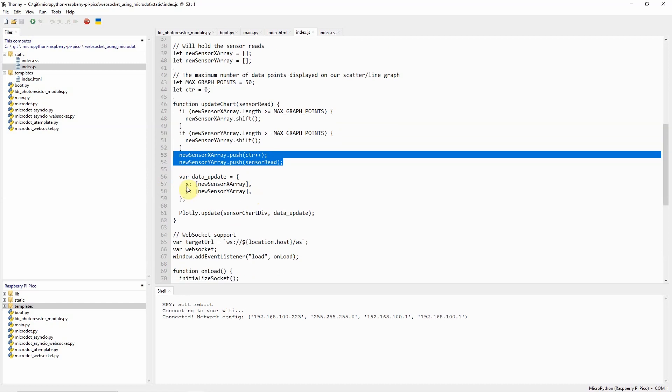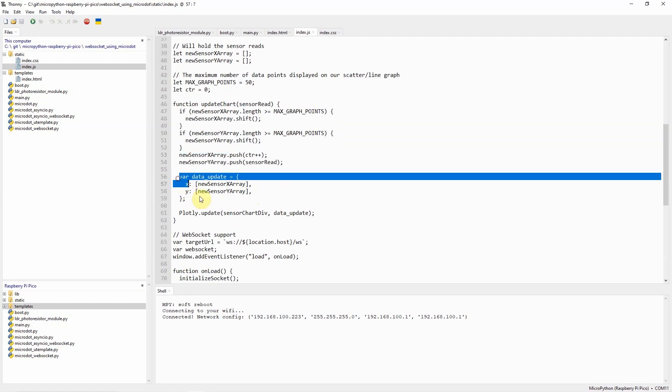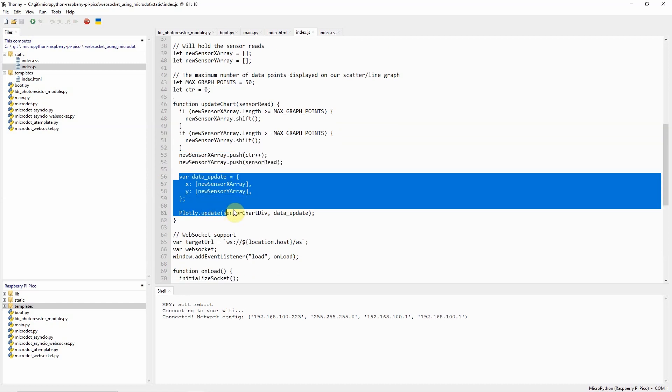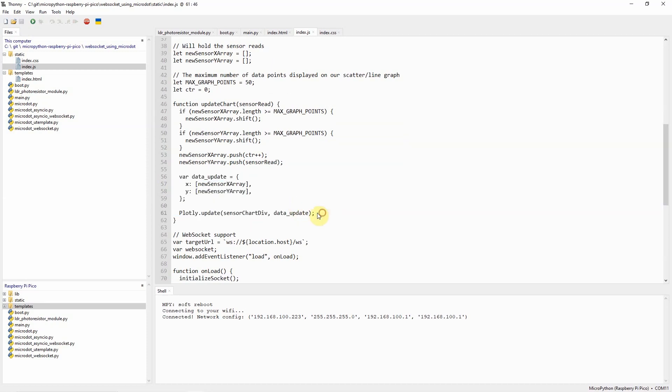Lastly, once the arrays are updated then we will call the JavaScript API for plotly.js to update our sensor chart.